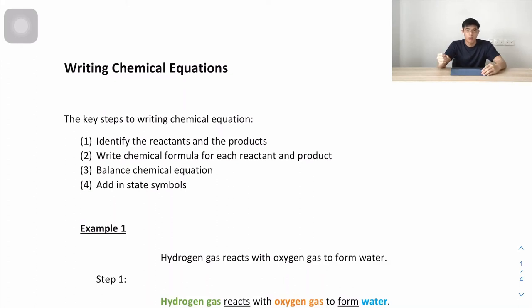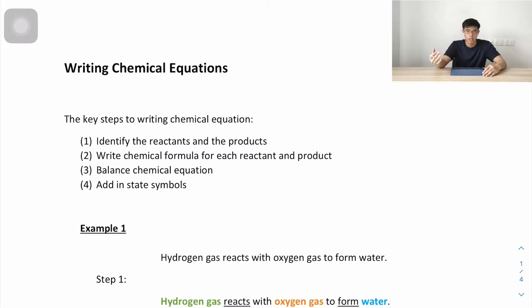Hello students, welcome to today's lesson on writing chemical equations. We'll be going through the key steps in writing chemical equations and the examples to actually apply the steps.